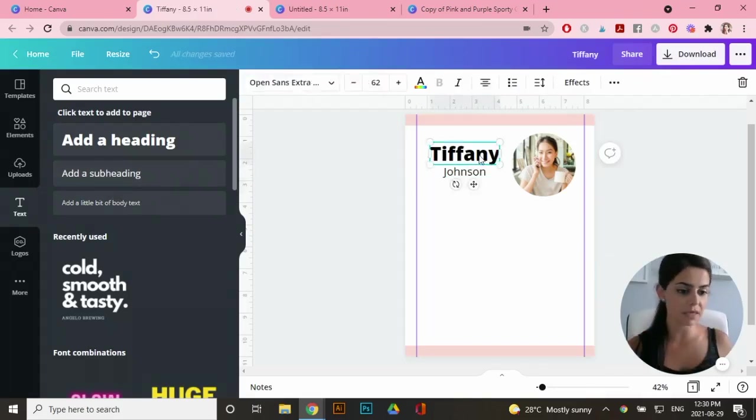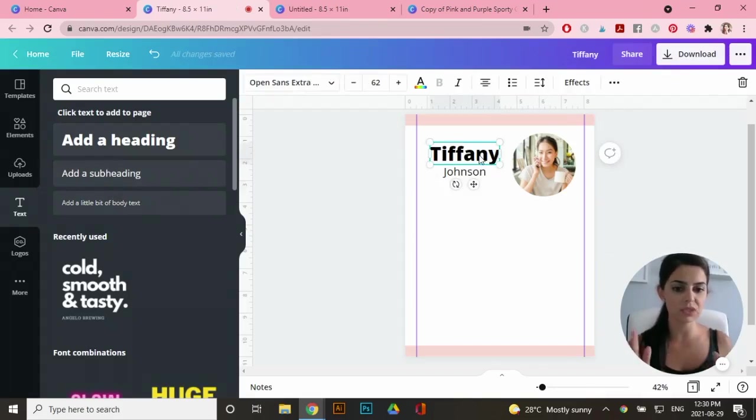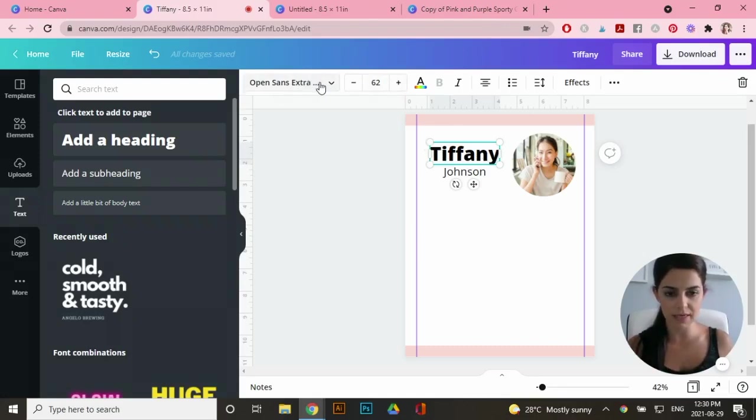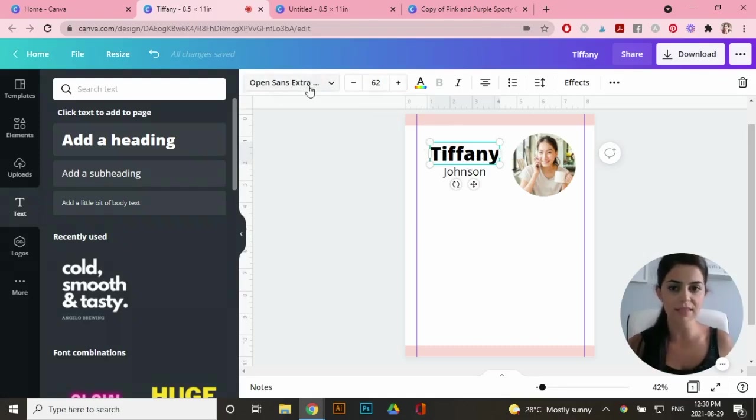Now I want to change the font of these and I want a really nice script font for the first name. So when you click on the text, you'll see that you can change the letters right here. So I can change the color, the size. I'm going to go to the fonts.